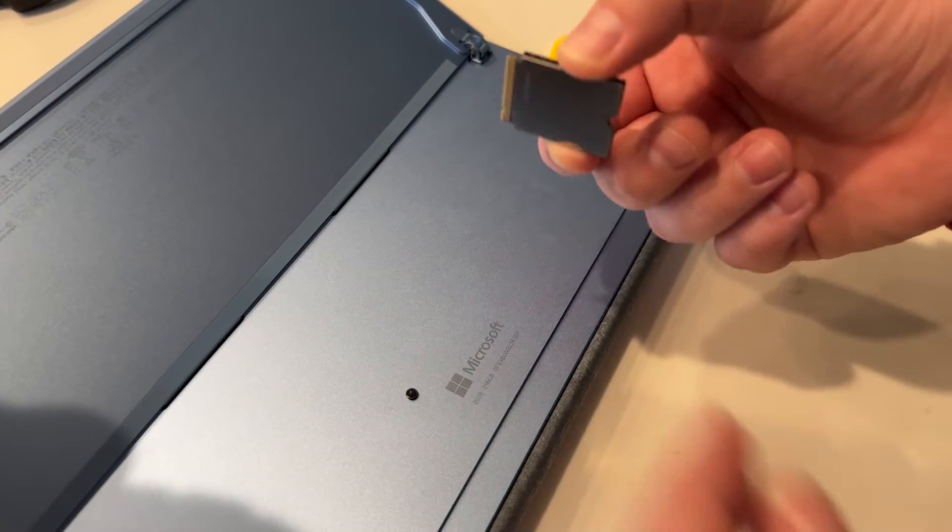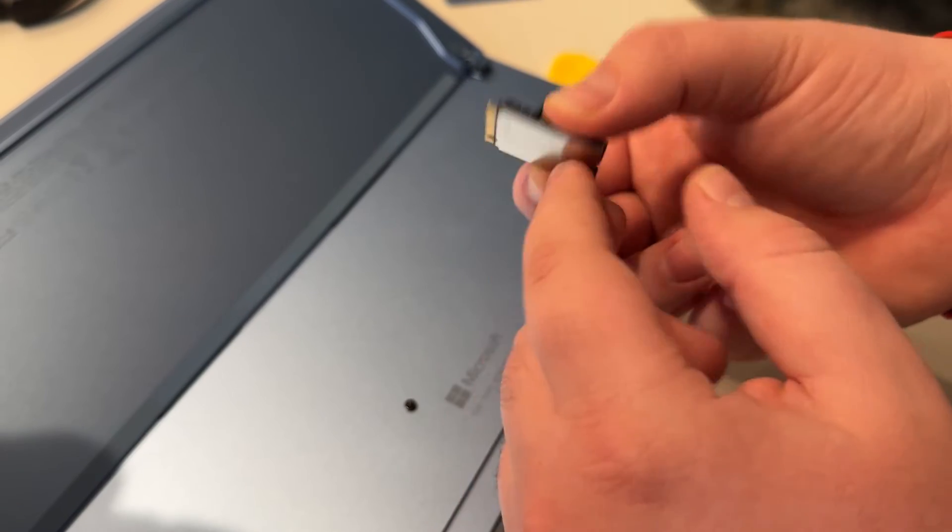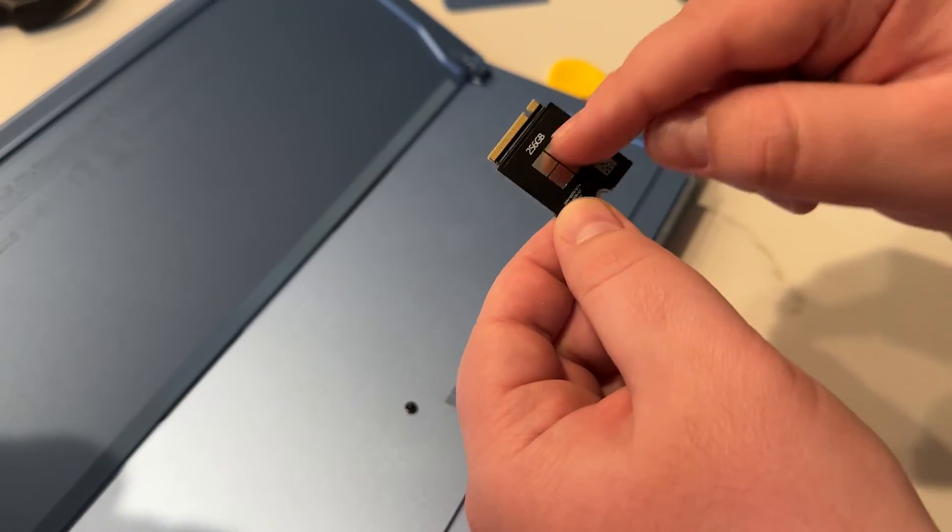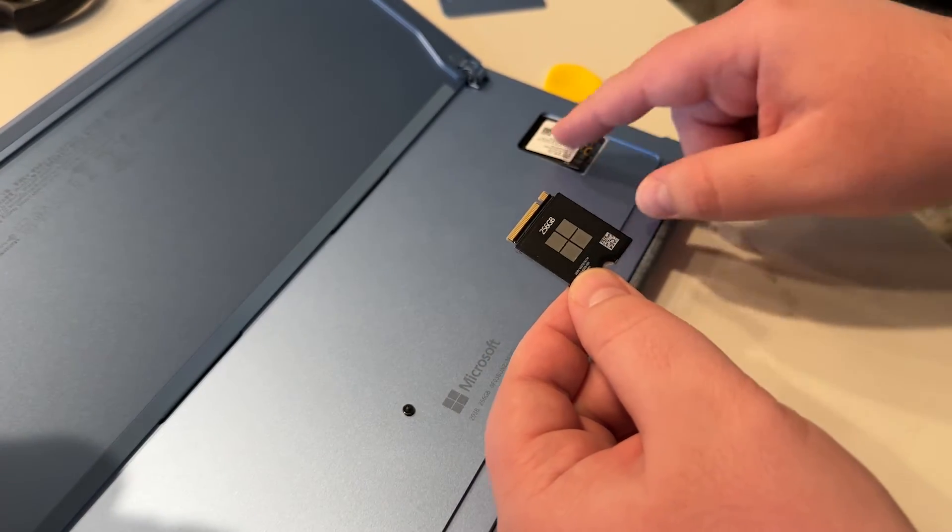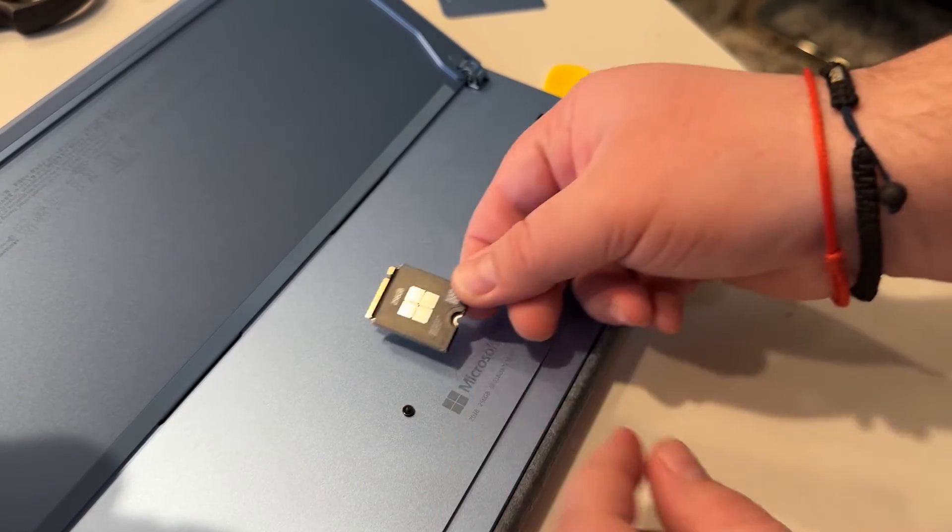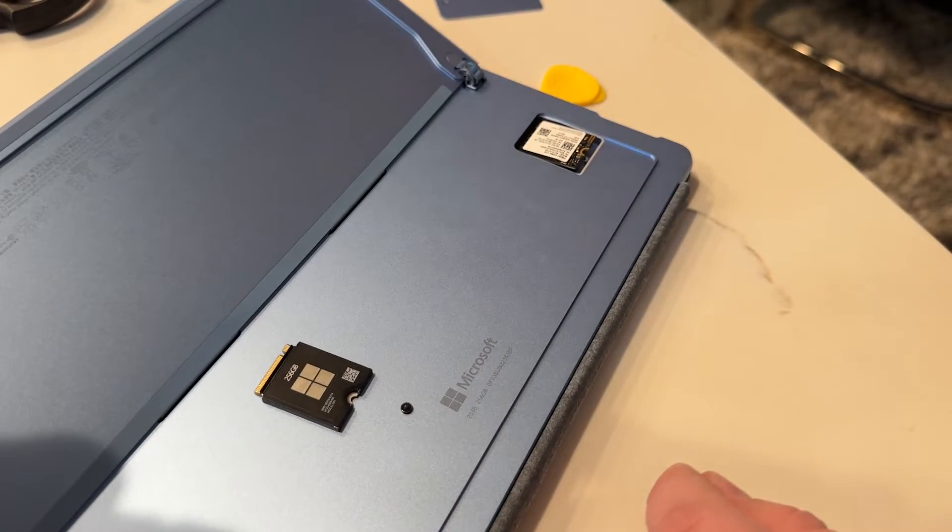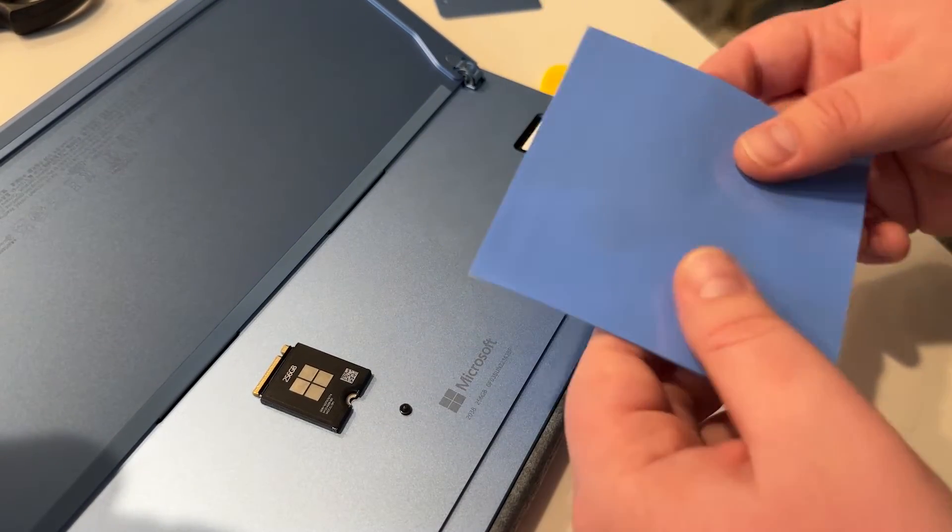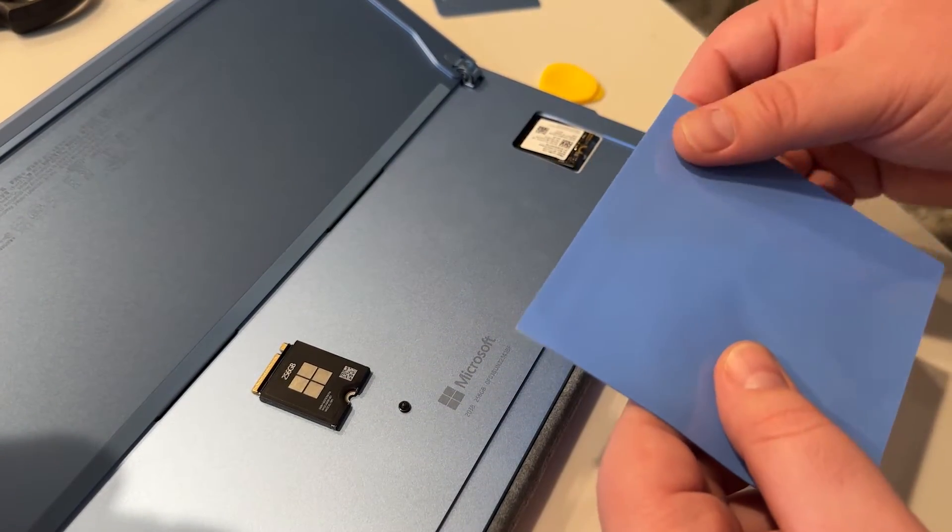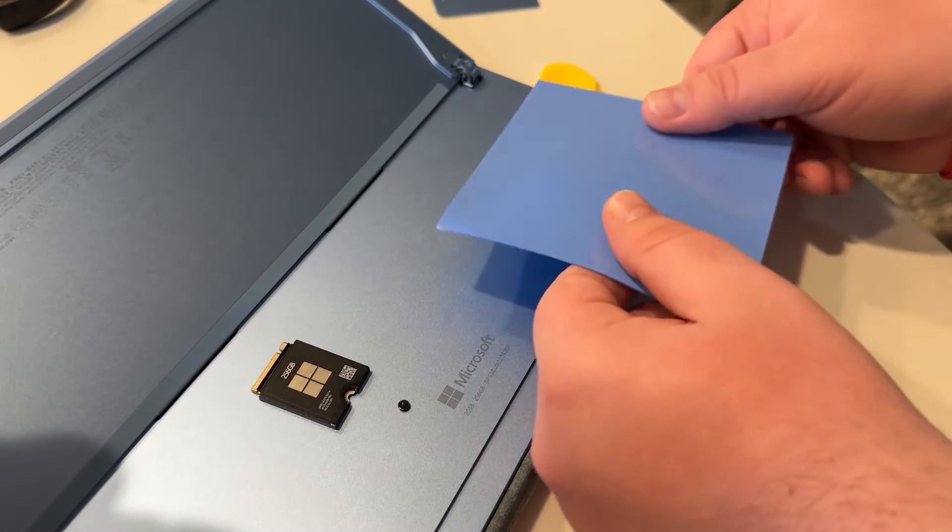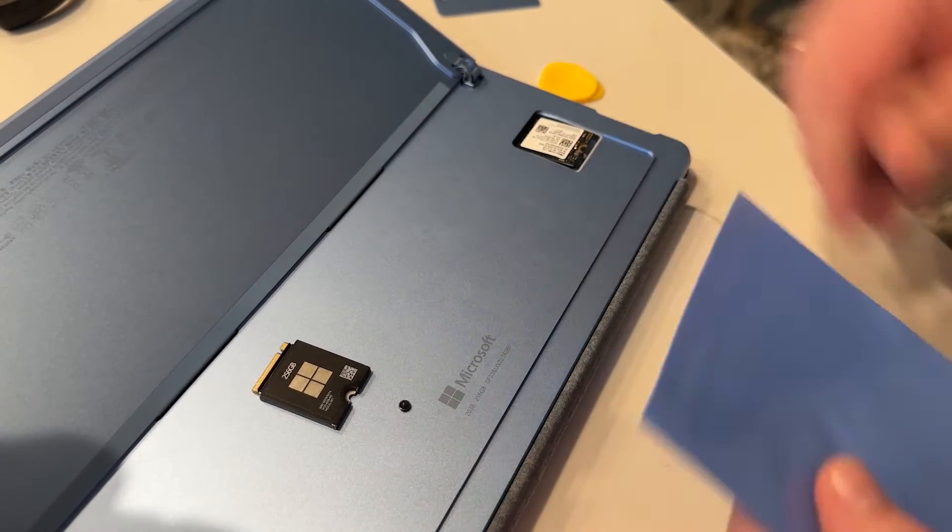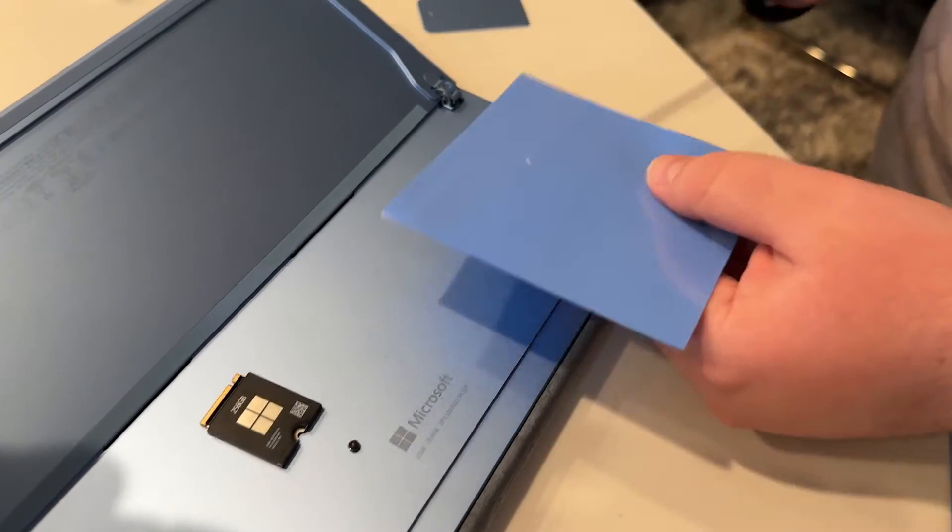So this is a little bit of an extra step. As you can see, this casing not only provides protection for the drive, but it also provides some thermal dissipation. So I'm using a silicone pad. You don't need to use this. This is a 0.5 millimeter.